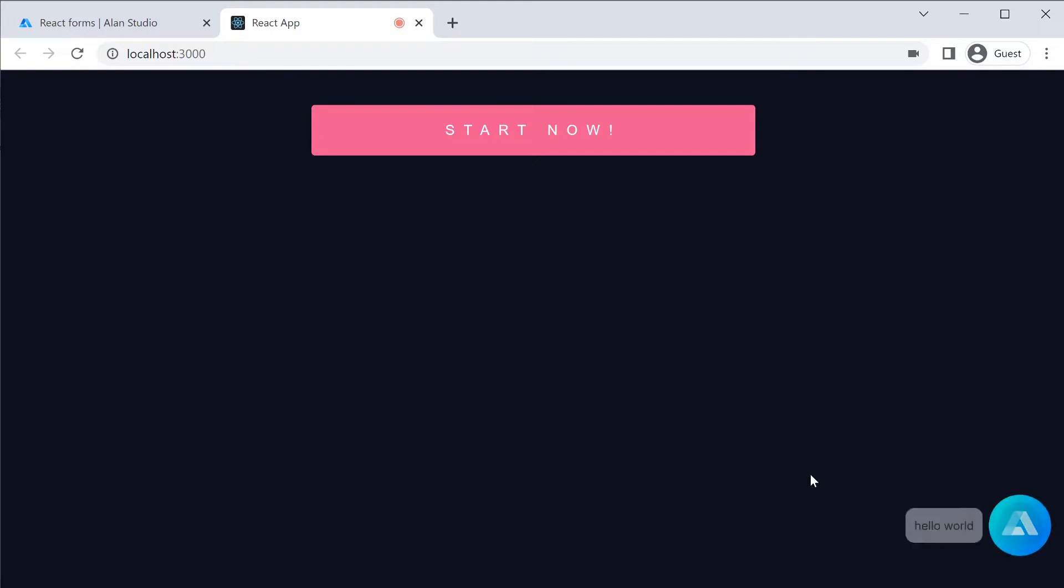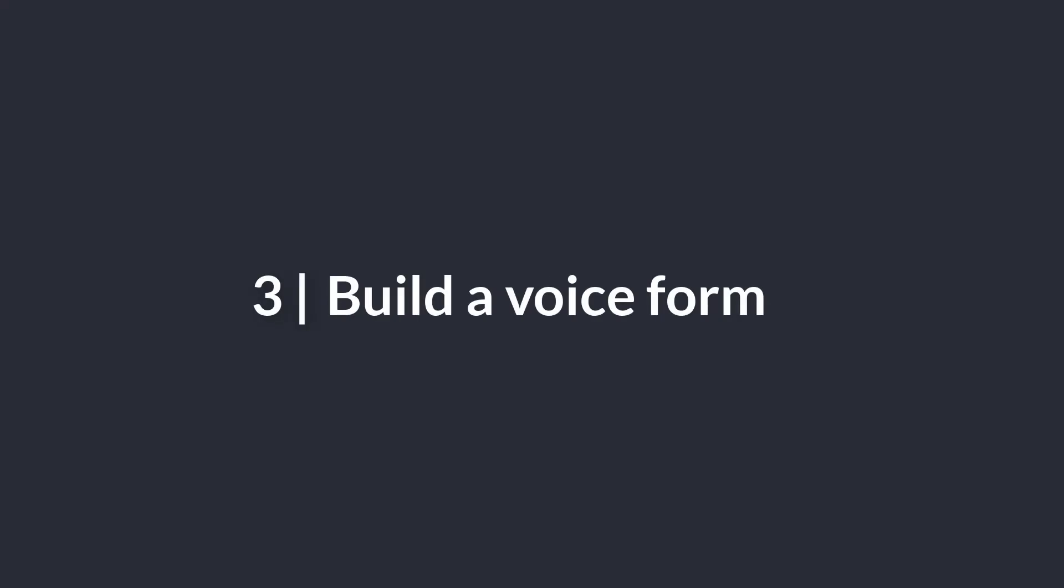Let's check it in the app. Hello world! We are now ready to build a voice form in our app.